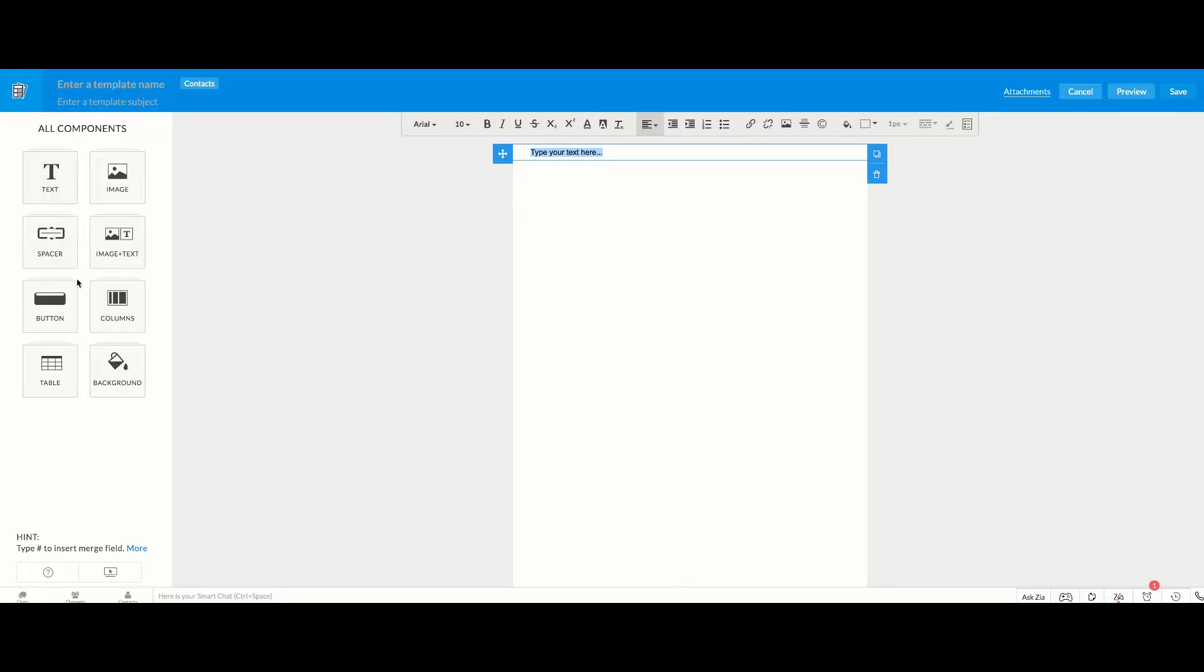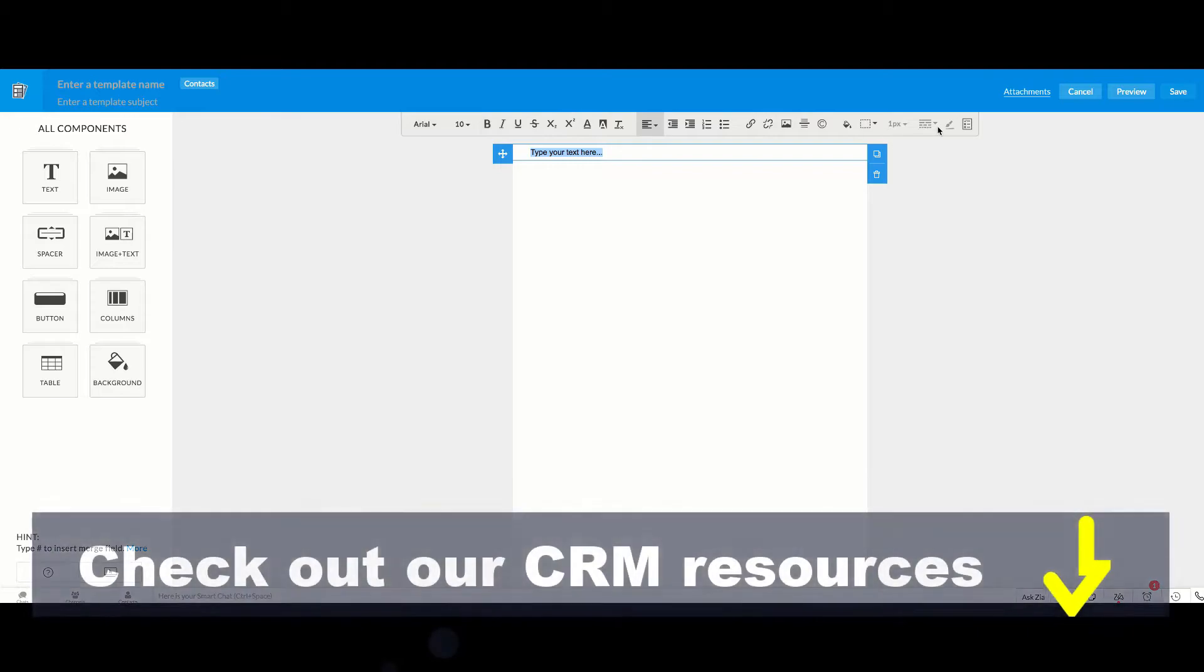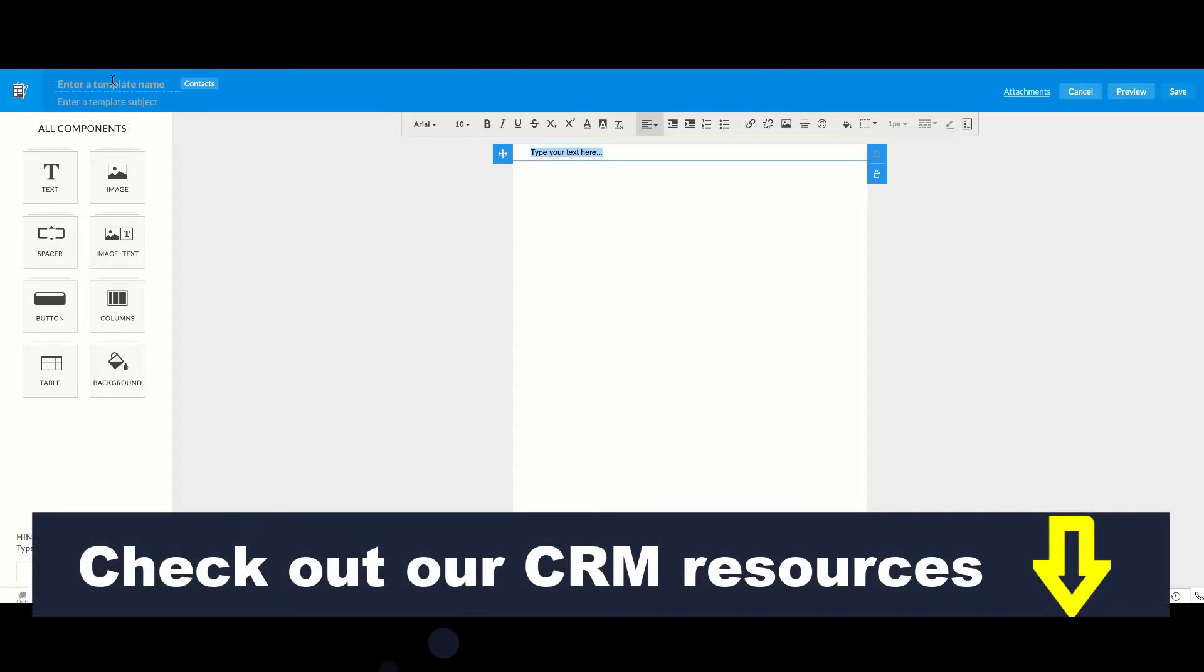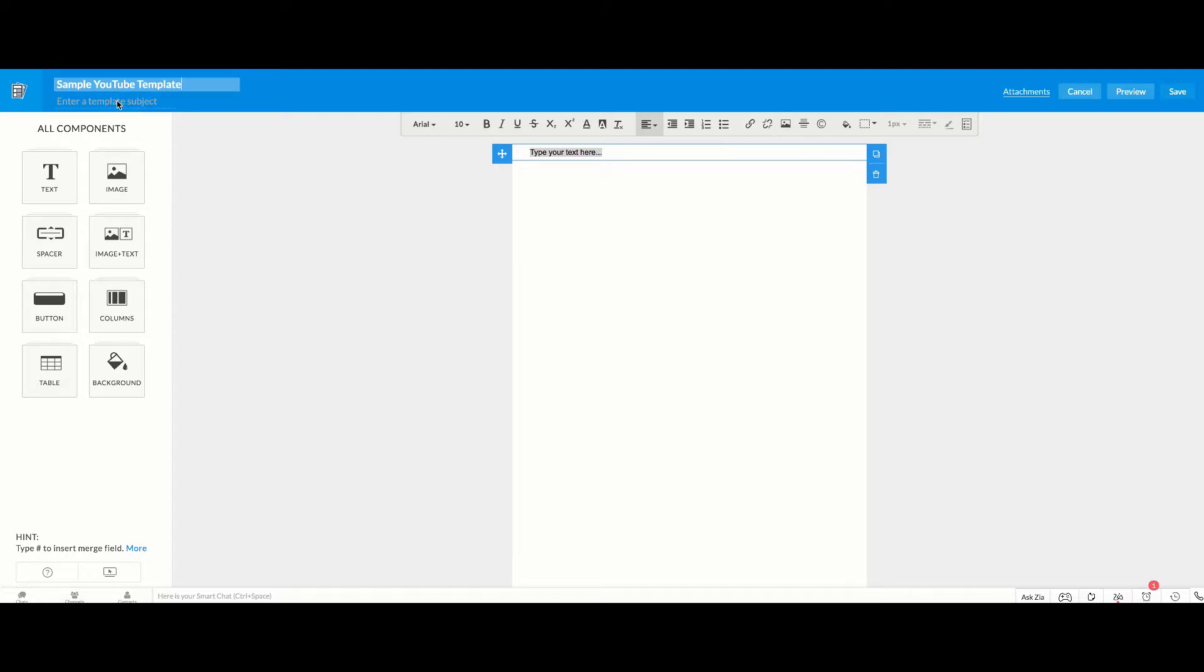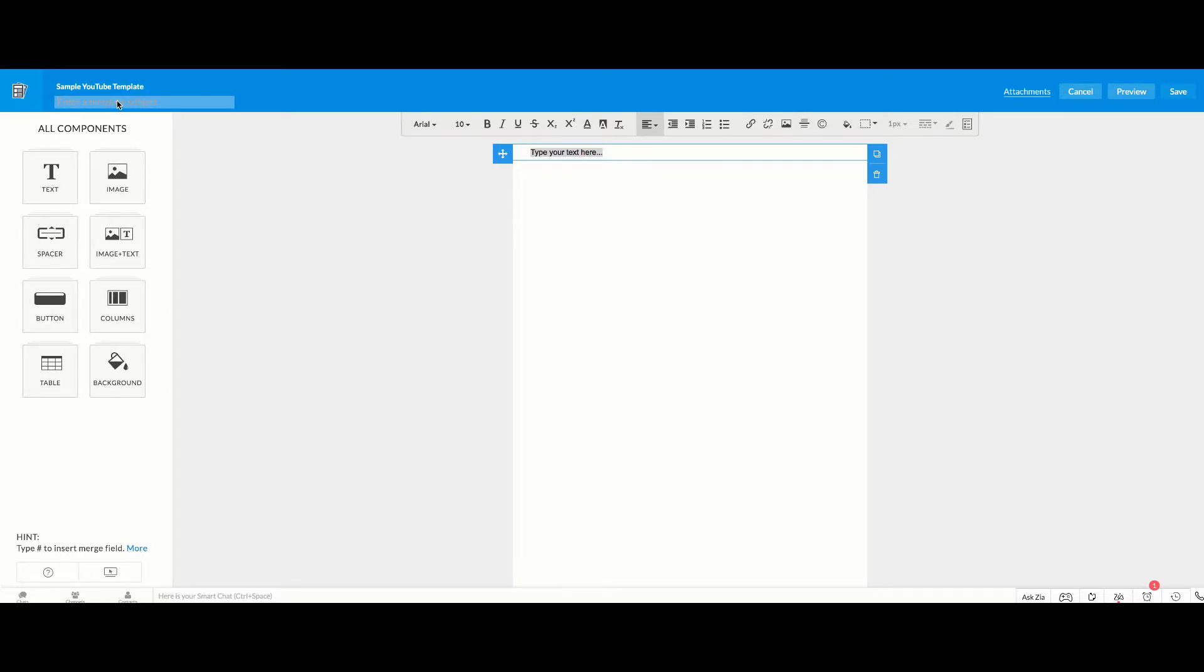On the left side here you have your different components and on the right in your area of work you can see that you have a number of different menu options as well. First thing you want to do though is name your template and then you're going to enter a template subject. Now the important thing to remember about this template subject is that this is going to be the email subject line when this email is sent out, this template is sent out. So I'm just going to say hello we are excited to work with you and so that's the subject here.